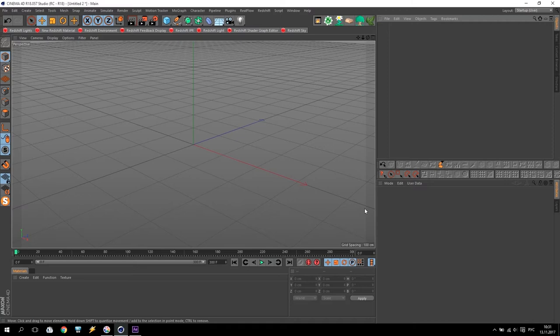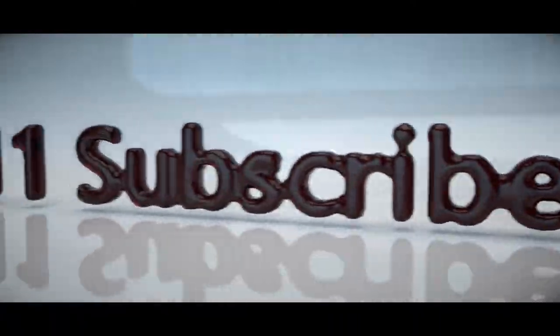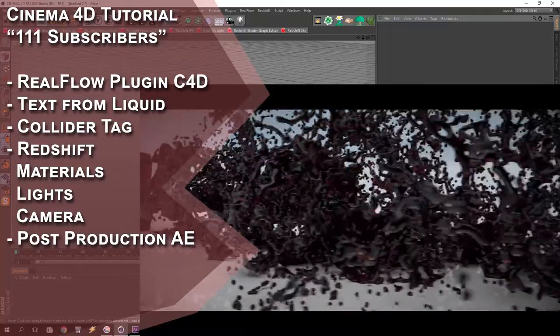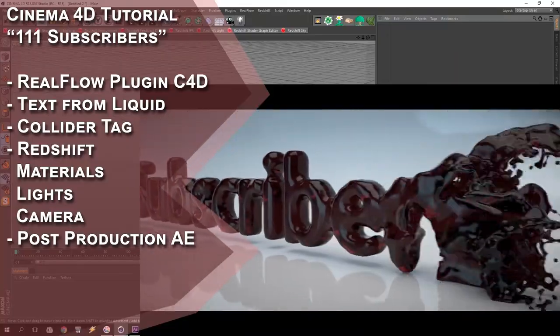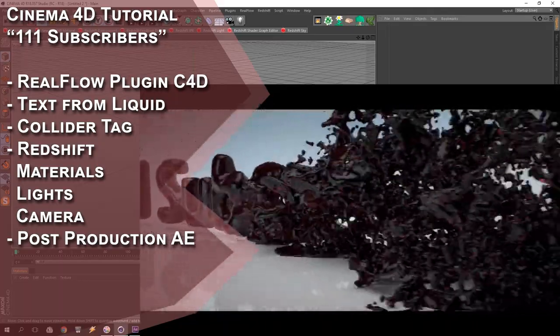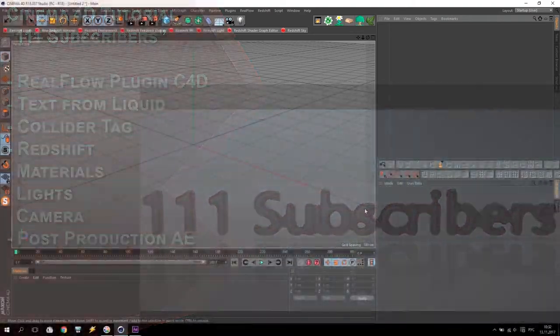Hello my friends and especially my subscribers. This tutorial is for you. Thank you that you are still with me, that you follow my tutorials. I will continue to do my lessons for you and continuously share my experience with you. So today I will show you how to do this video. Today I will show you the RealFlow plugin, how to make text from liquid, the collider tag for liquid, how to use Redshift material, Redshift light and Redshift camera, and we will do post production in After Effects. Let's start.